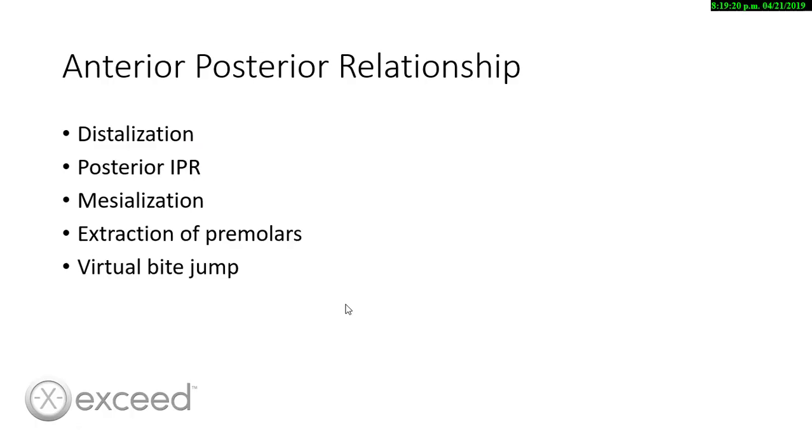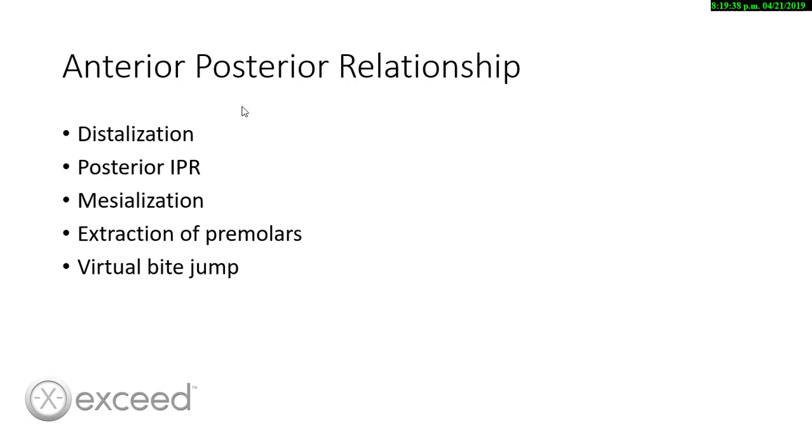When we want to improve the posterior or canine relationship, there are several ways on how we can accomplish that. For example, distalization, but it's important that whenever we do distalization to evaluate if we have a space in the back. A lot of times we need to extract the third molars before the treatment. Also we can perform posterior IPR that normally is going to be used for the canine relationship.